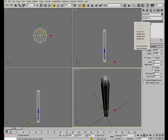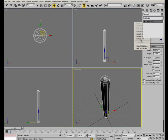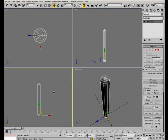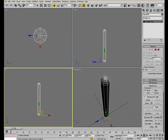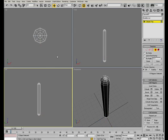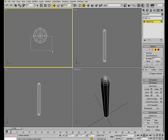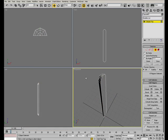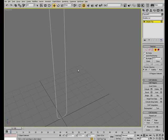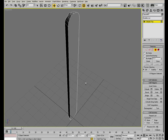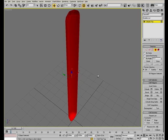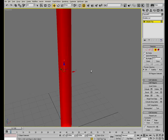Convert the object to editable poly, then select one half of the capsule and delete it. We also need to change the direction of the polygons, so select all of them and click on the flip tool to make them point inward.